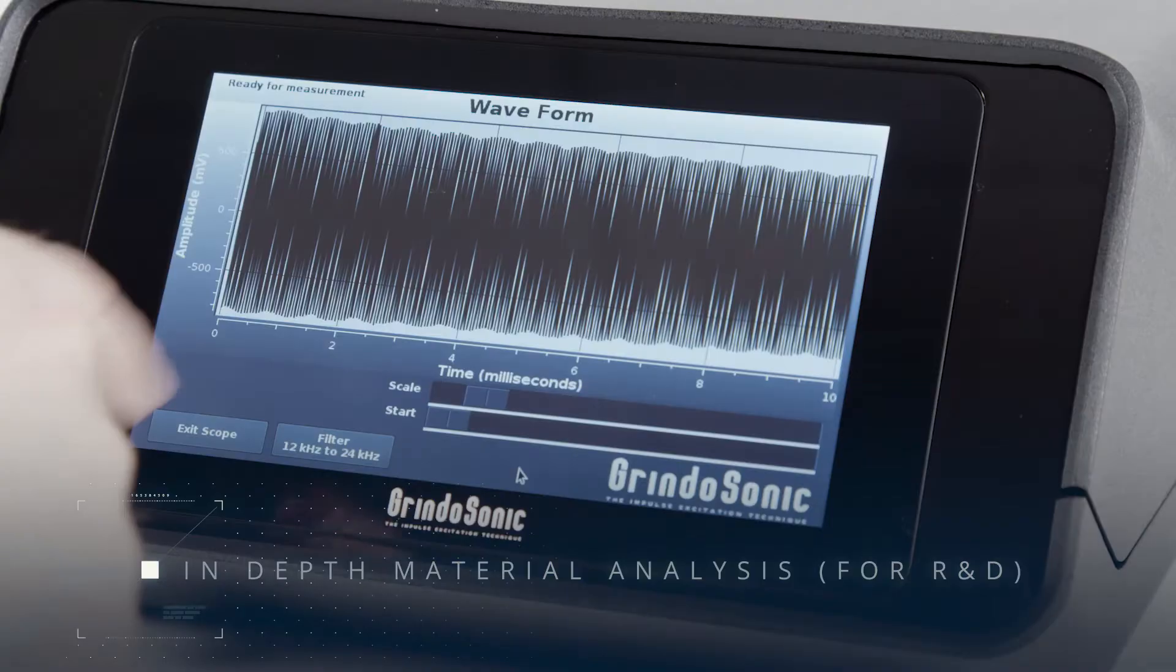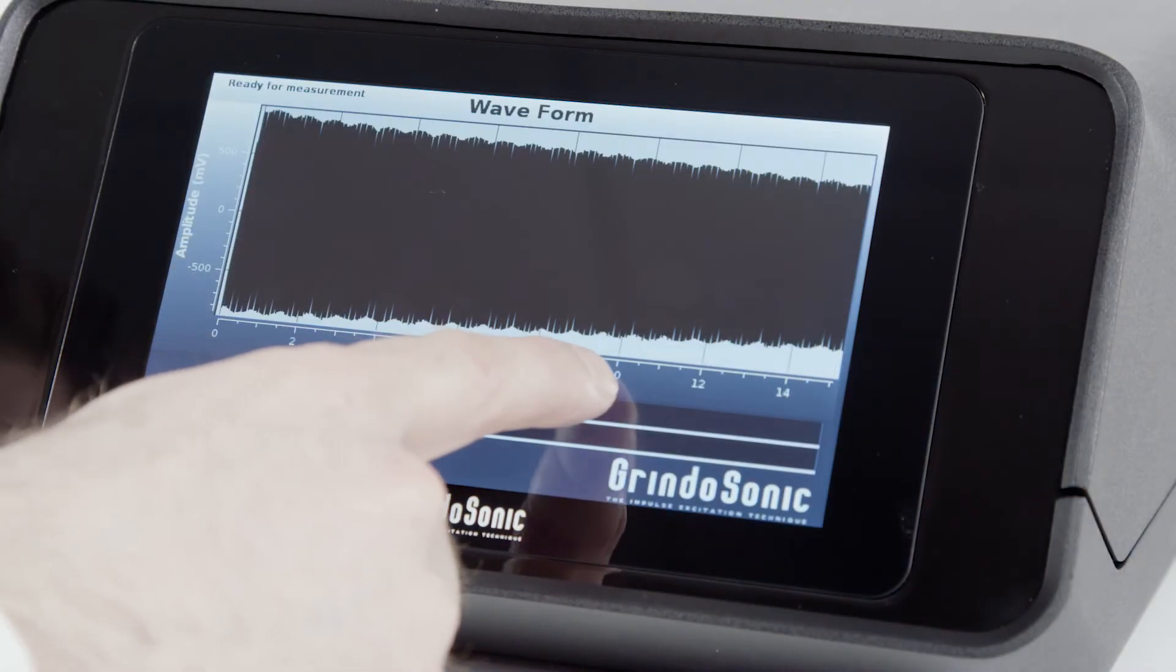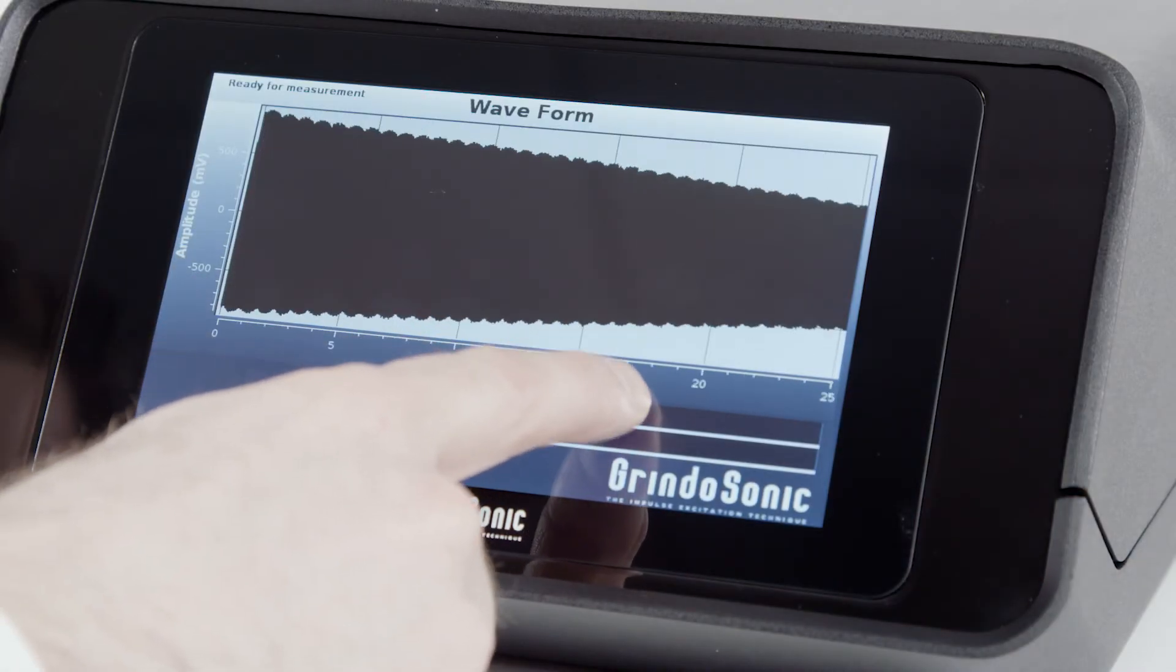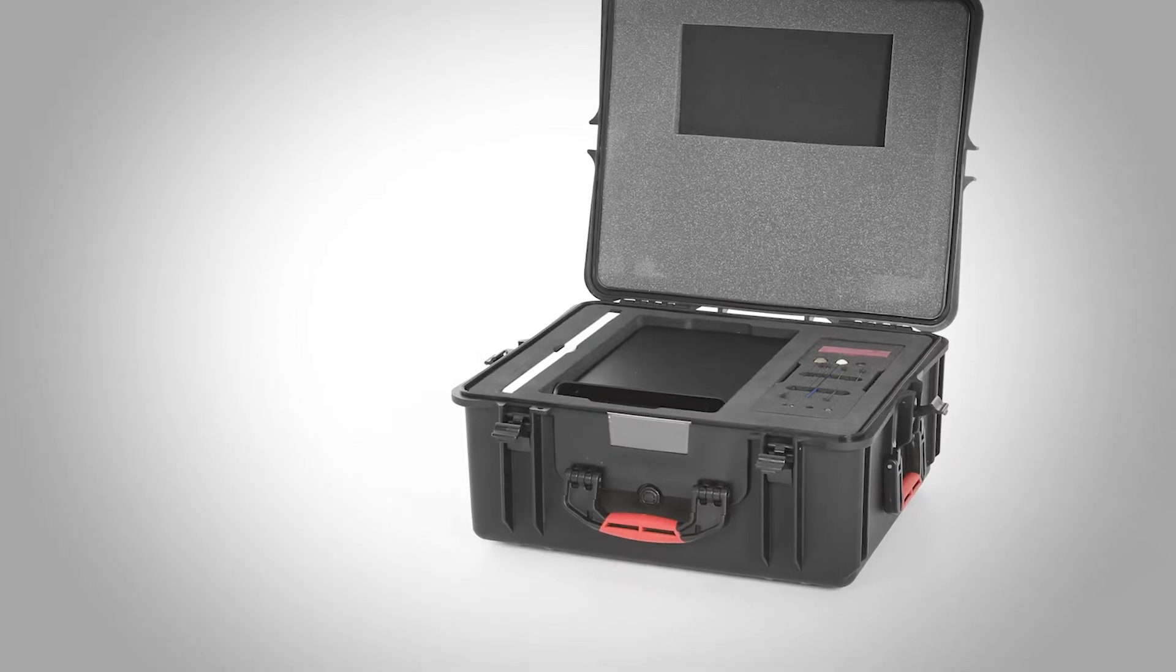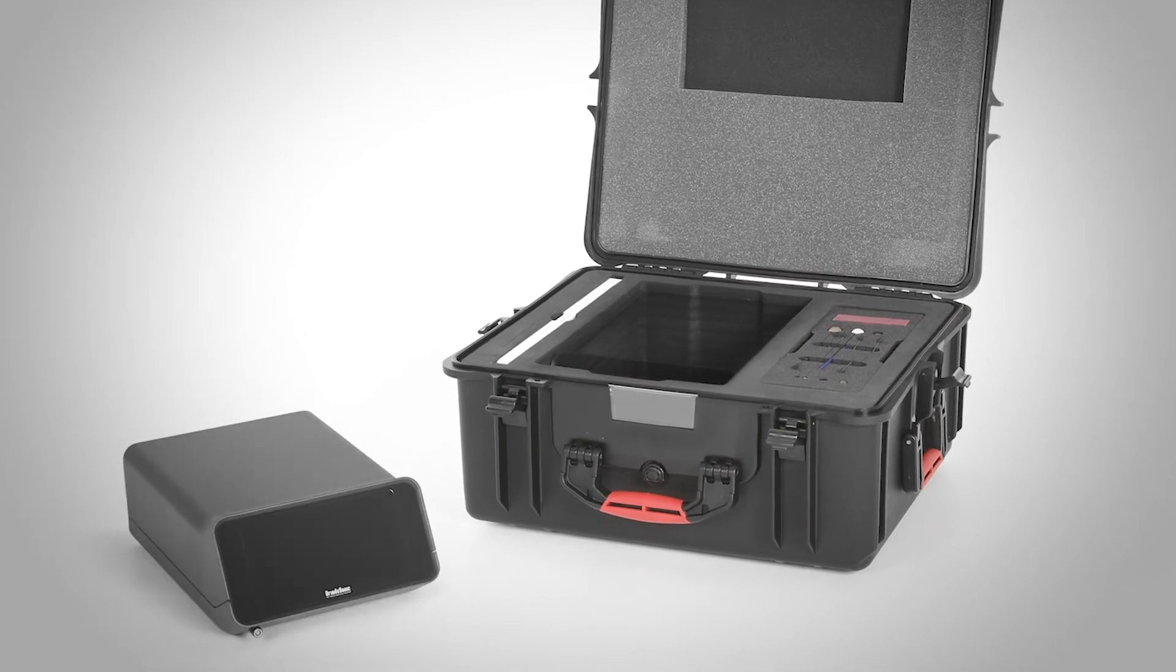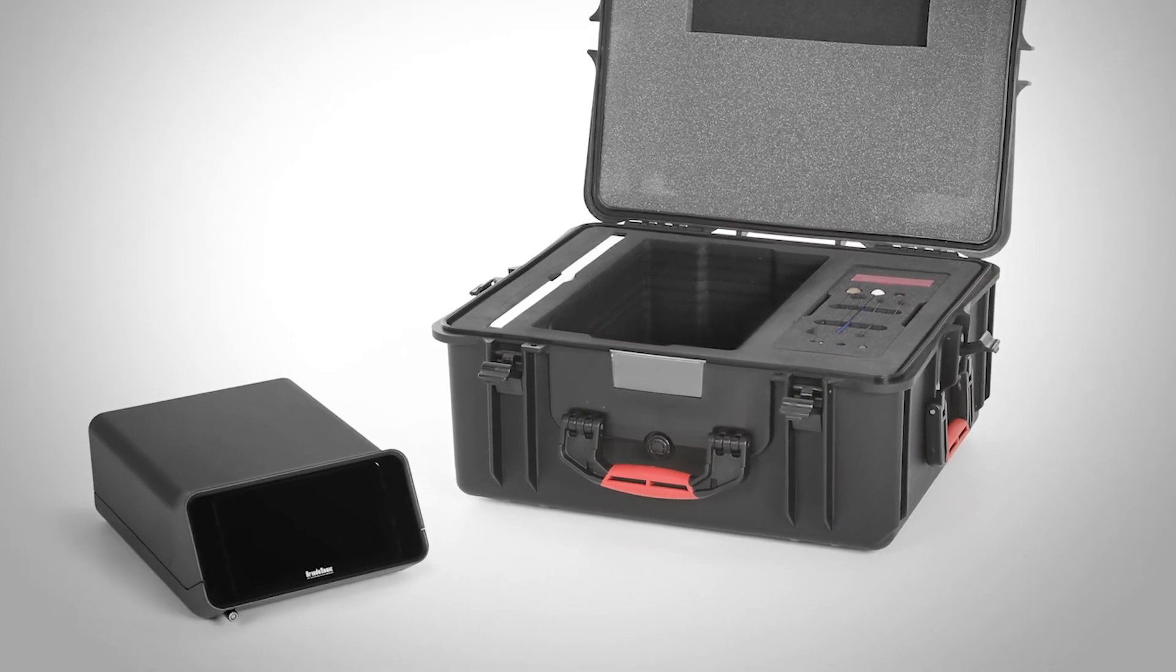The Grindosonic MK7 is extremely fast and user-friendly by virtue of its compact housing and unique technology.